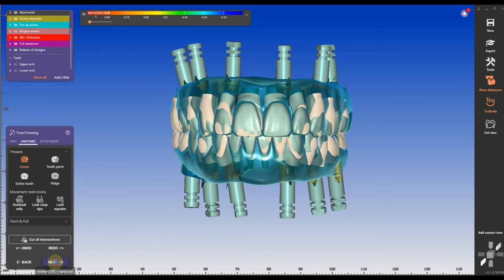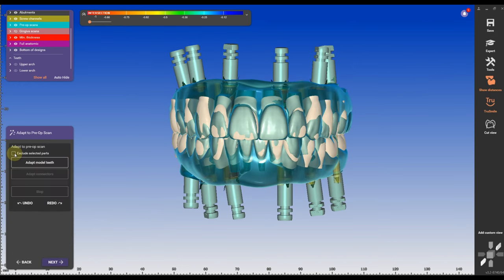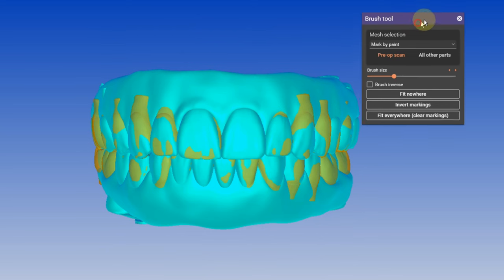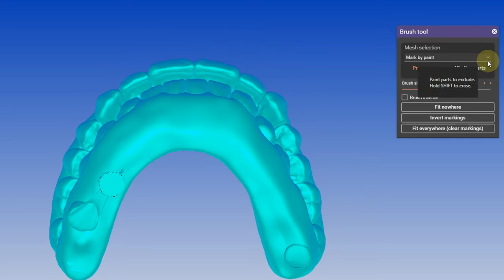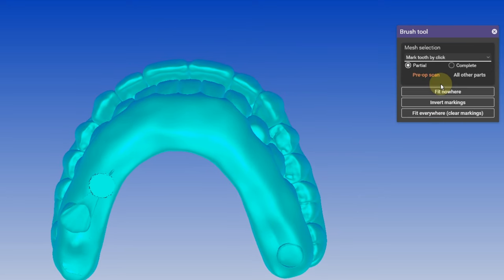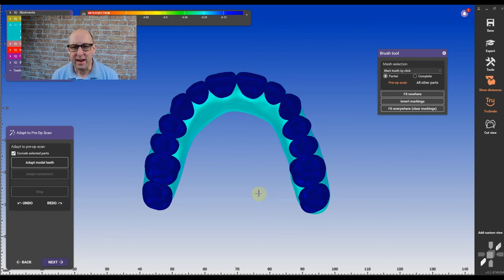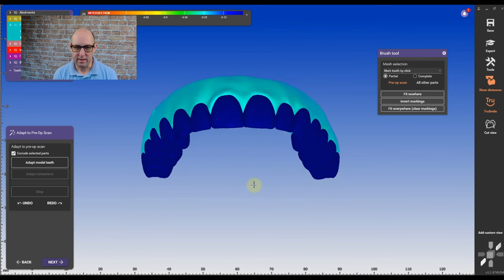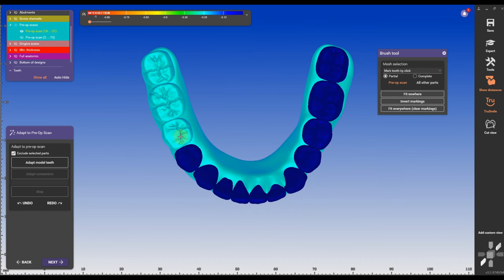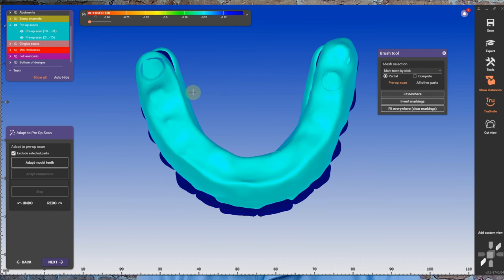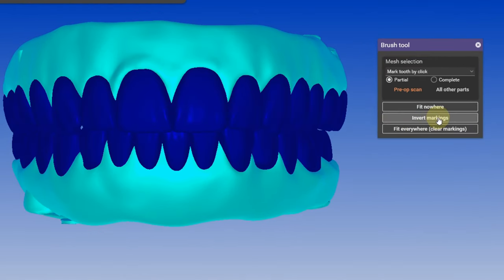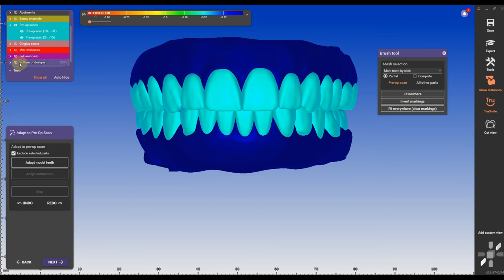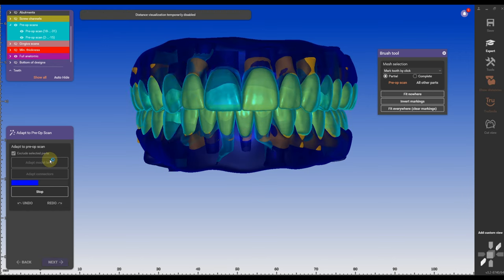What we want to concentrate on is the Adapt to Pre-up. Here I'm going to check Exclude Selected Parts and from the menu I'm going to select Mark by Click. Then I'm going to isolate only the upper arch and I'm going to click on each tooth. Then I'm going to verify that only the teeth are selected and not the tissue. I'm going to repeat the same thing with the lower arch and double-check if everything is selected. Now I'm going to invert the marking so the tissue is getting excluded. I'm going to click on Model Adapt Tease and the magic begins.